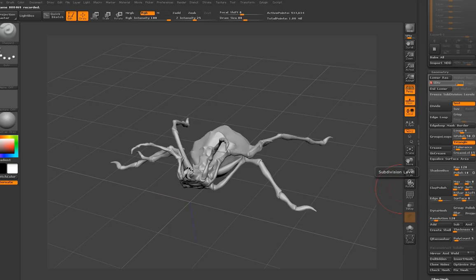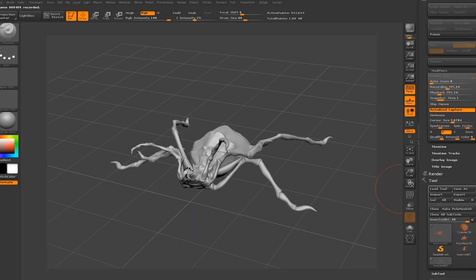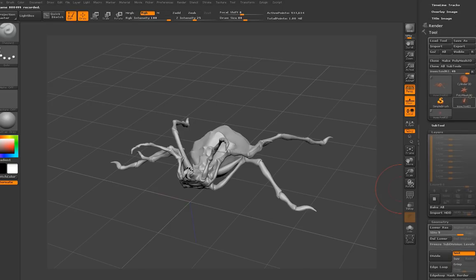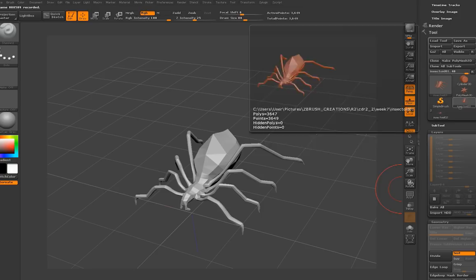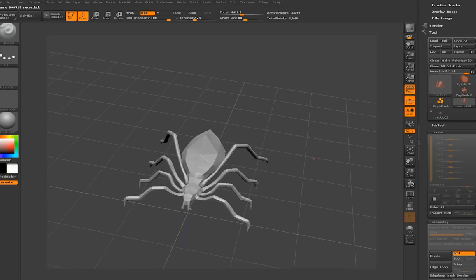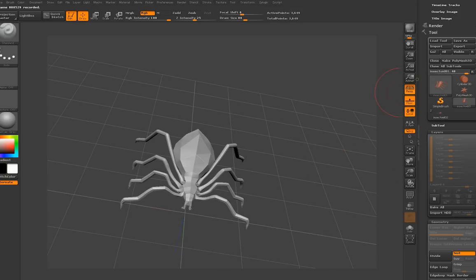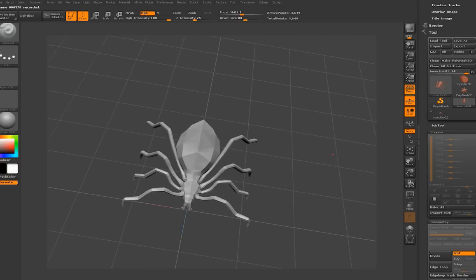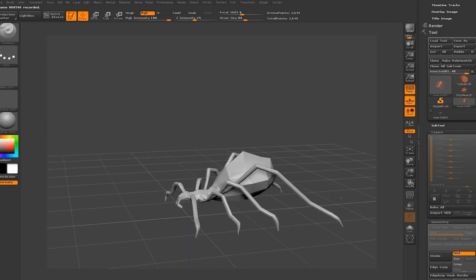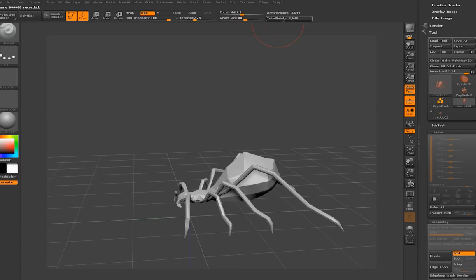So what you got to do is take the mesh that was saved way back when, just after the Zed Spheres were created. So this would be the very low poly mesh, 3600 polys in this case.